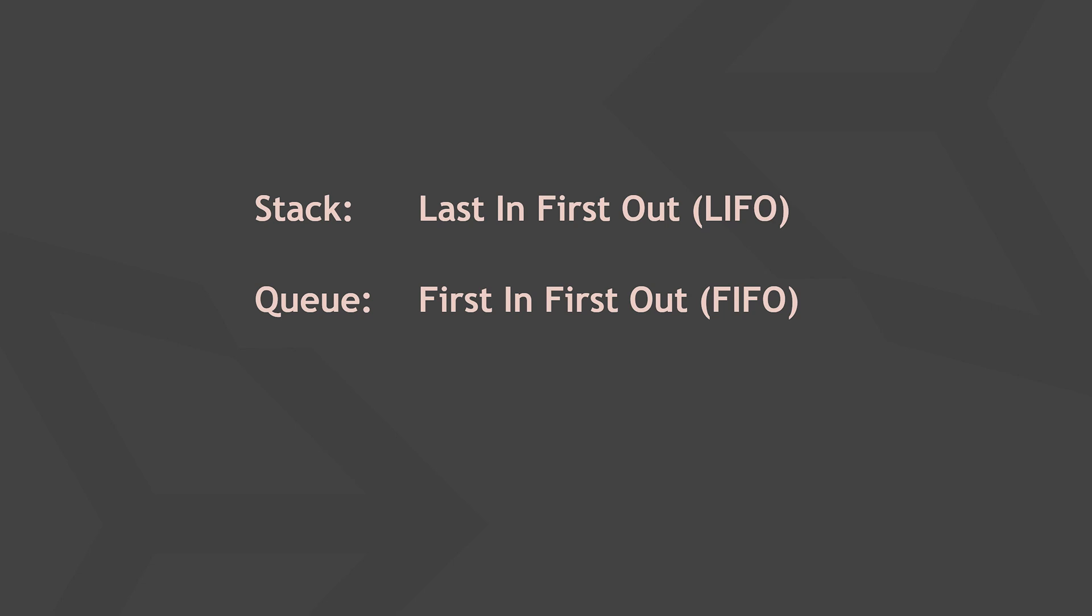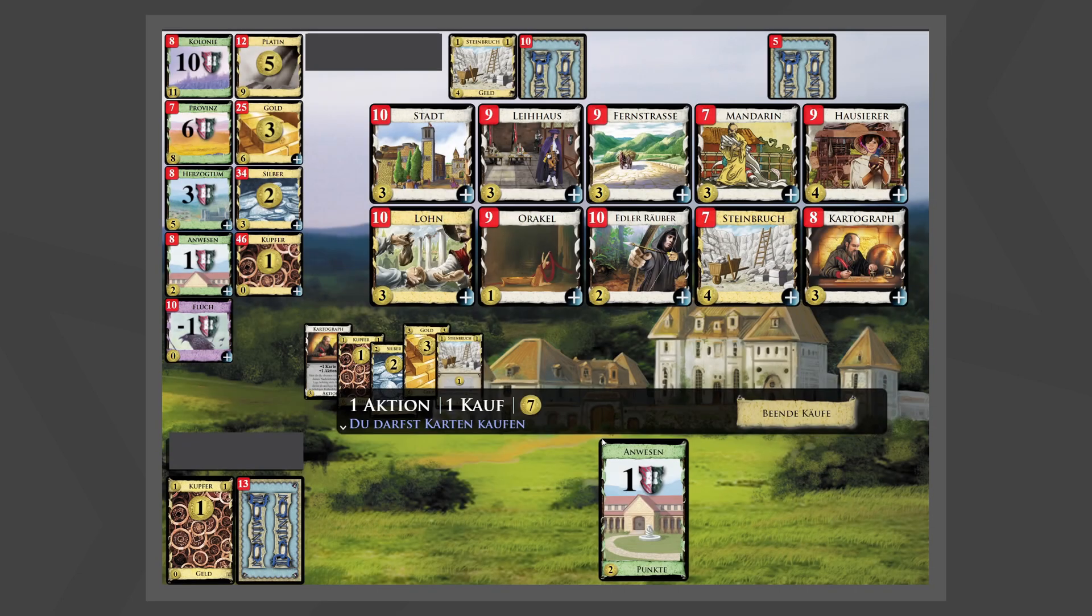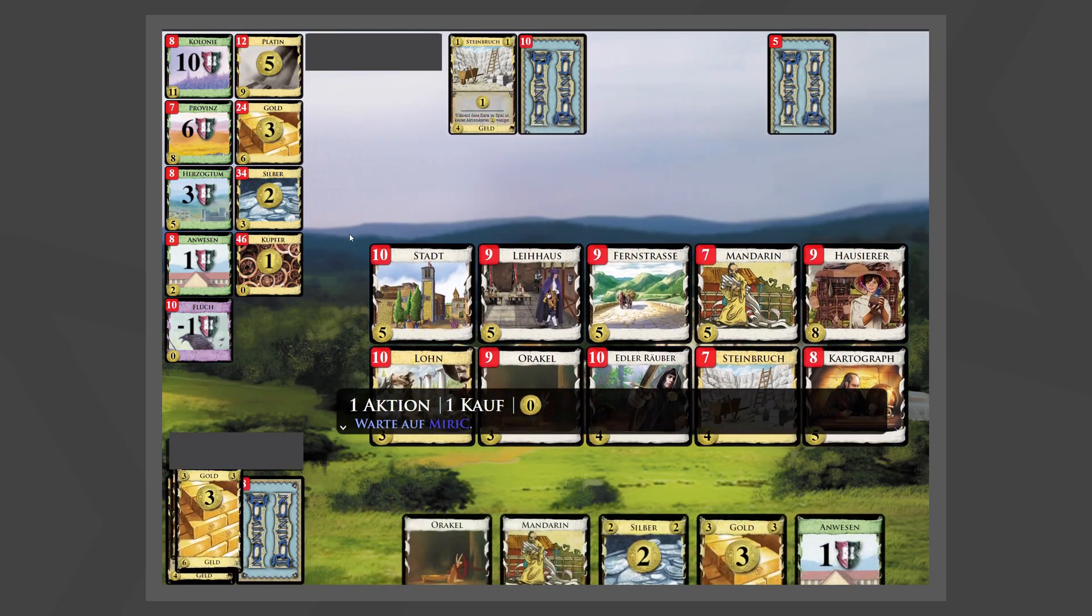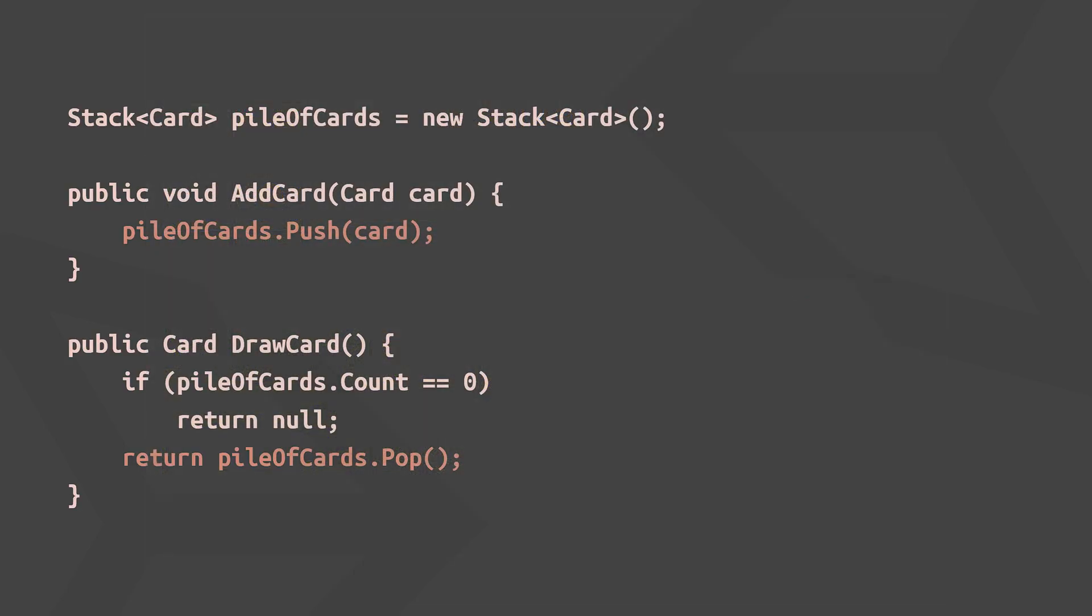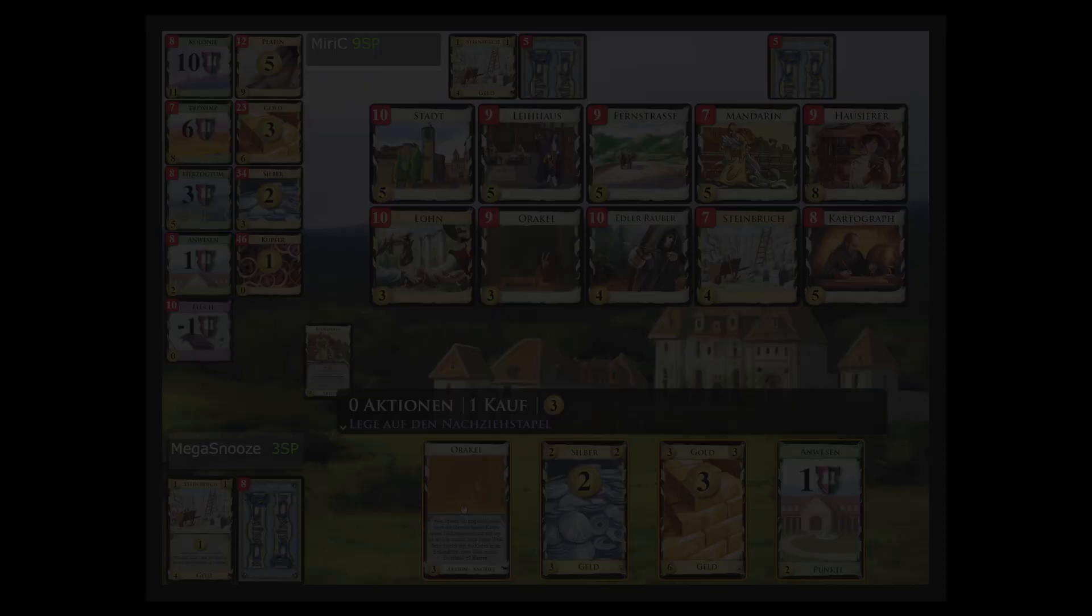Players can only add cards to the top of the pile and draw cards from the top of the pile. Here's what a basic implementation could look like. Note, just like we did when dequeuing items from a queue, we need to check if the stack is empty before removing and returning the topmost item, since it would otherwise throw an exception.